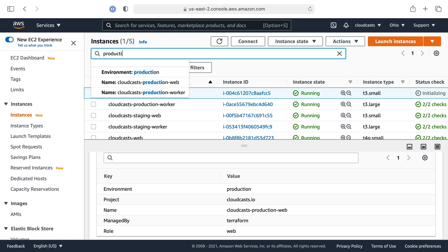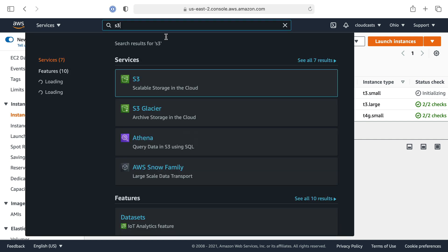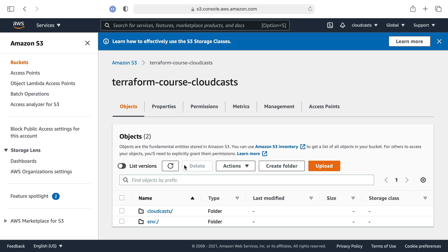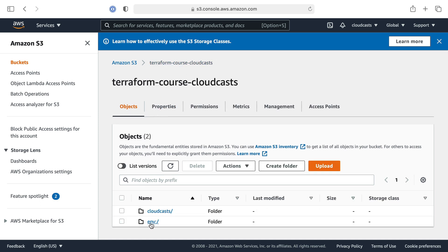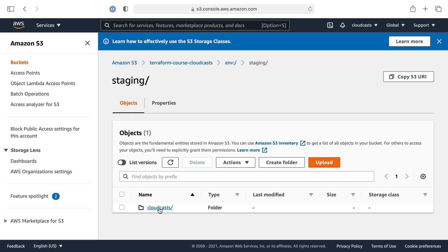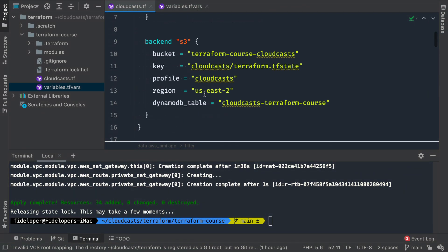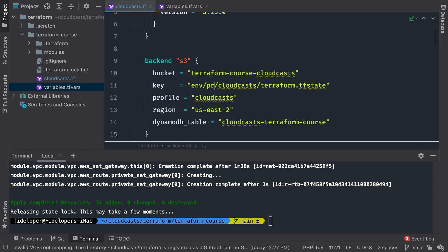If we need to find stuff from production, we can filter by 'production' and see all our production resources showing up. Let's check out S3 and see what our state looks like. In the Cloudcast Terraform course bucket, we have a new 'env:' folder — this is what you get for using workspaces. Inside the environment directory, we have 'production' and 'staging', each with a Terraform state file. The workspace name is prepended to the key path — so we end up with 'env:/staging/' and 'env:/production/'.